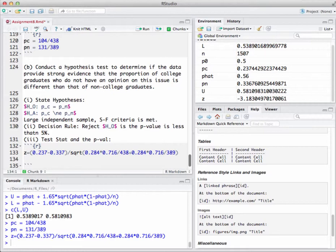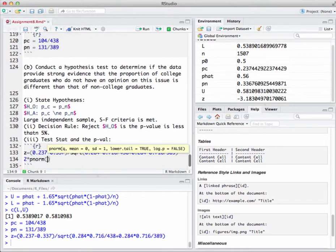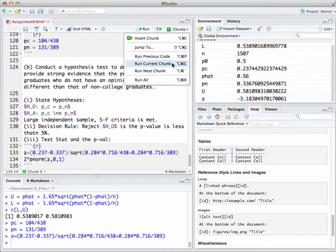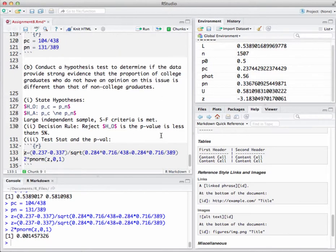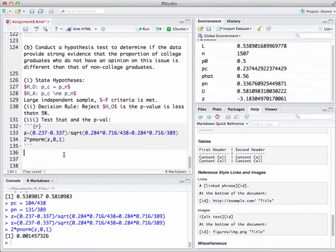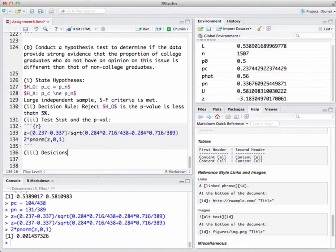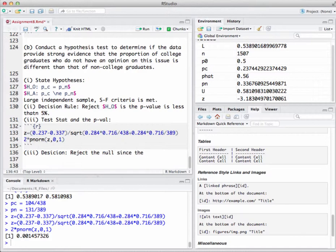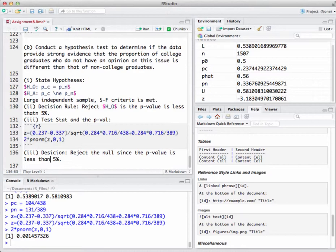The easiest way to calculate that is two times p-norm of z. Let me get my p-value - I'm going to go two times p-norm, and then put in my z comma zero comma one. If I run that chunk, I get a p-value of 0.00145. We get a really small p-value.